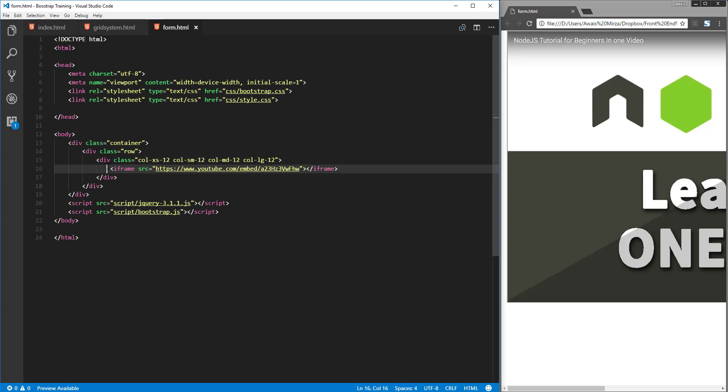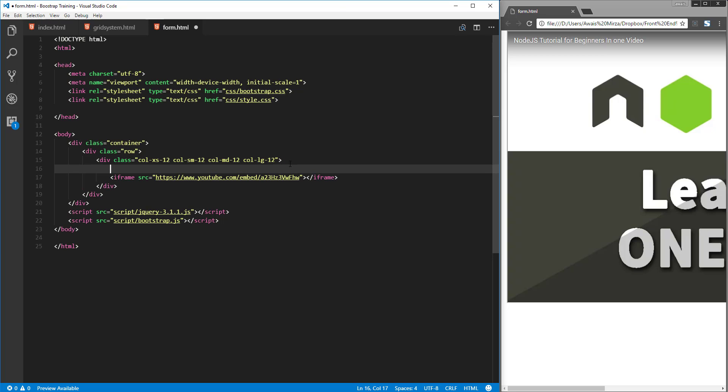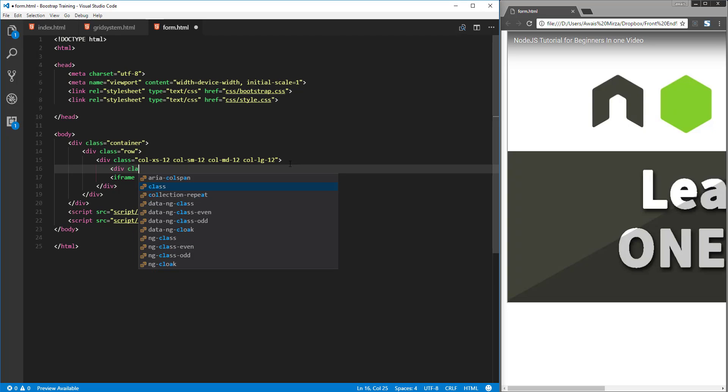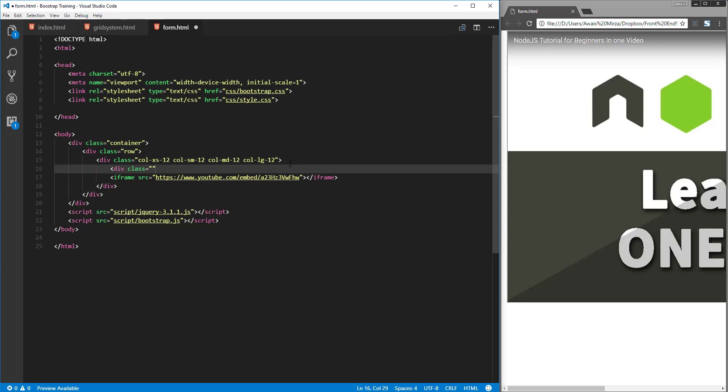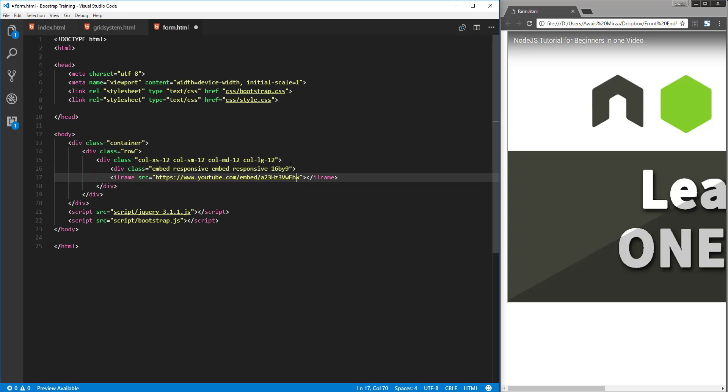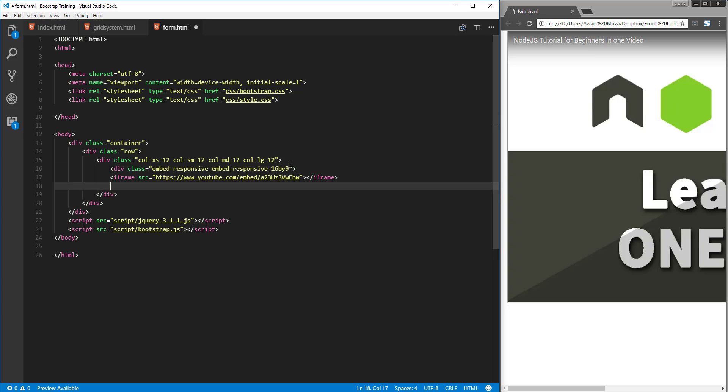Then I'm going to surround this iframe in a div and define a class. So the class is going to be embed-responsive, and then give a space. There's another class we need to define the ratio of our video. That would be embed-responsive and then a ratio, so we'll just keep that 16 by 9. Then I'm going to give a space here and close that div.